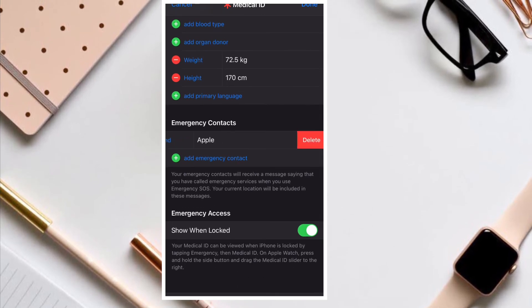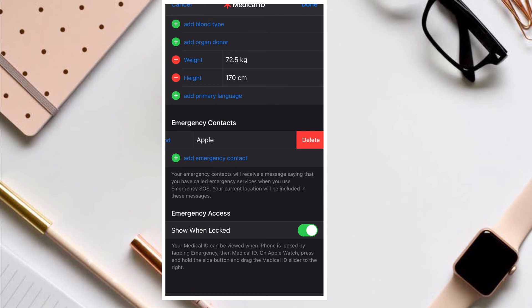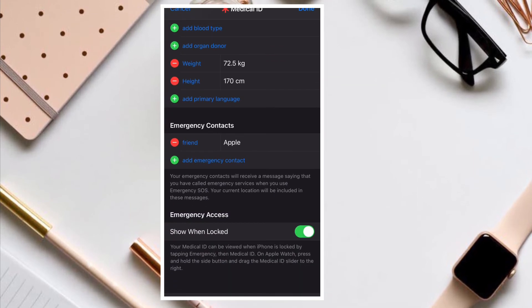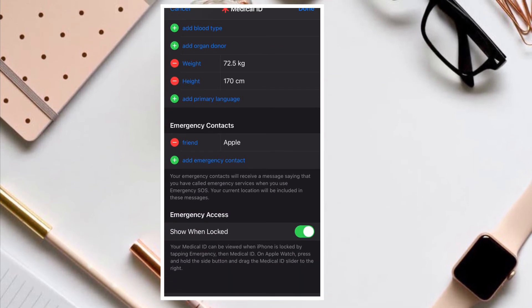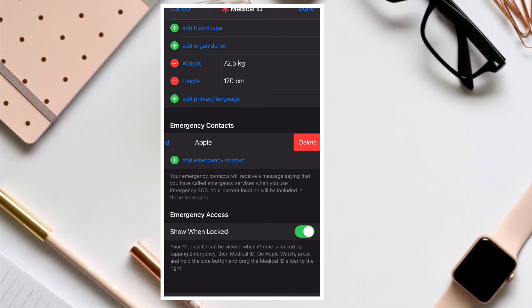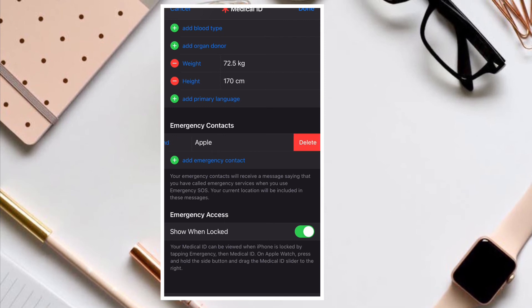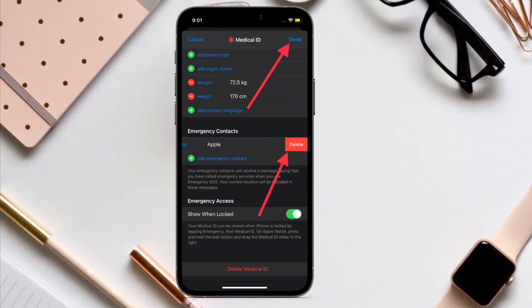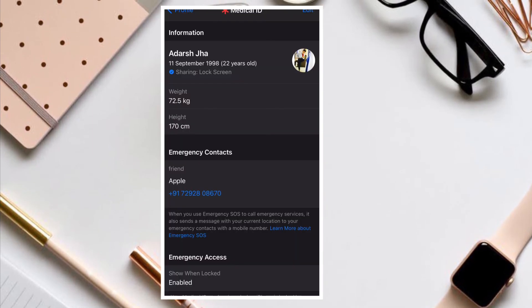After that, scroll down to the Emergency Contact section and tap on the minus button to the left of the contact that you want to remove. In the end, make sure to tap on Done button to confirm the change.